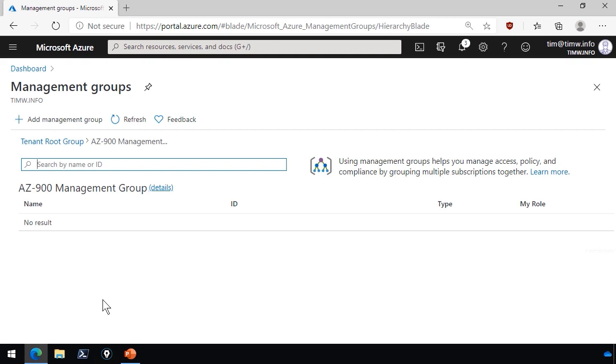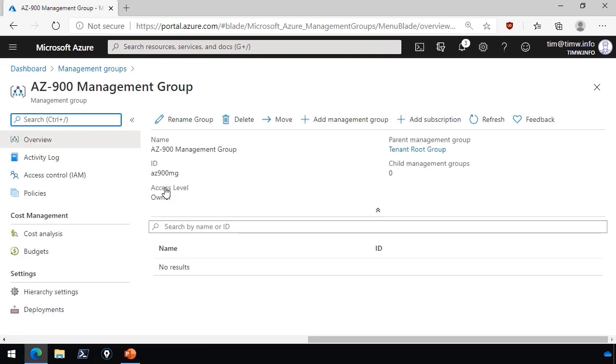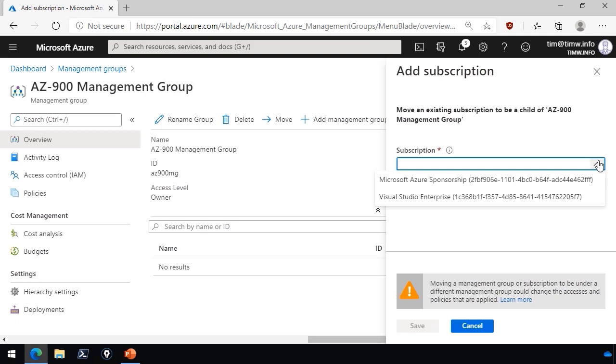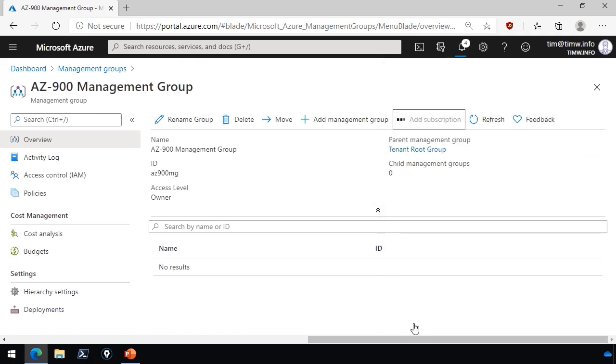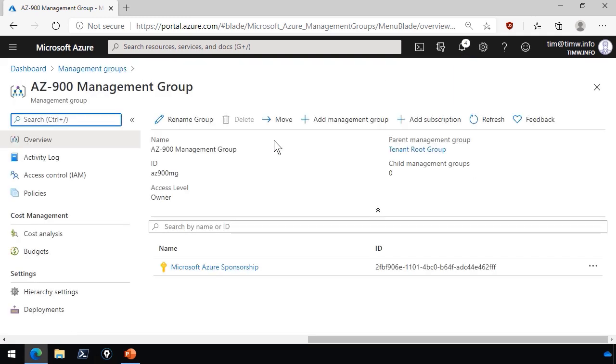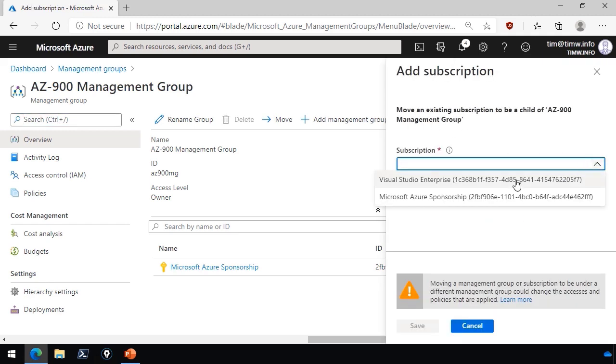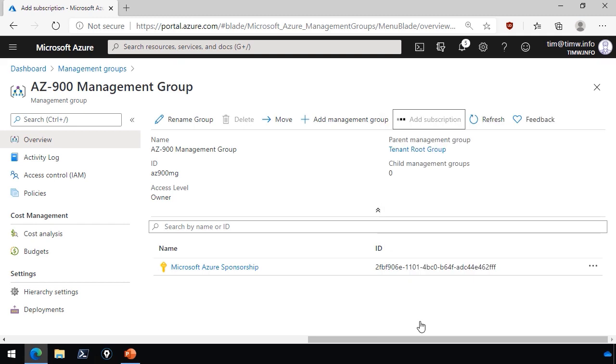Here's the money. In order to manage the management group, you actually have to click this little details link next to its name and that'll open up a more traditional settings panel. Here we can head on up to the toolbar and click add subscription. Unfortunately, you can't do a multi-select, so I'm going to grab my sponsorship subscription first and save that change. That brings us back a step, so we're going to have to go back to the details again, back to add subscription again, and now let me add my other subscription, Visual Studio Enterprise, and save that change.